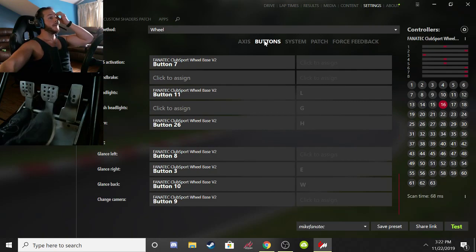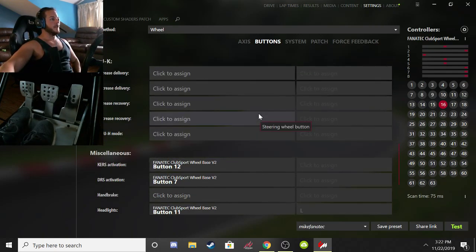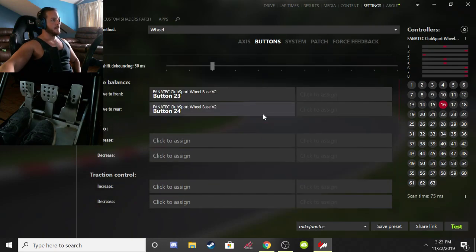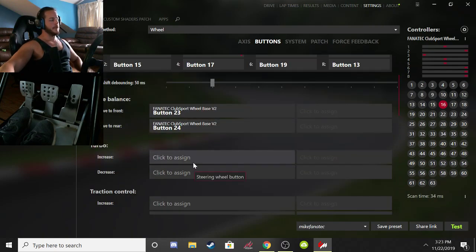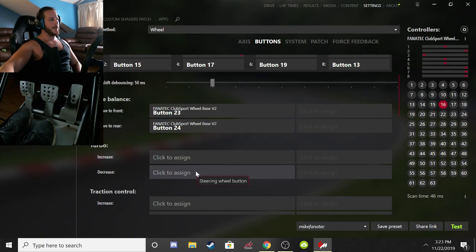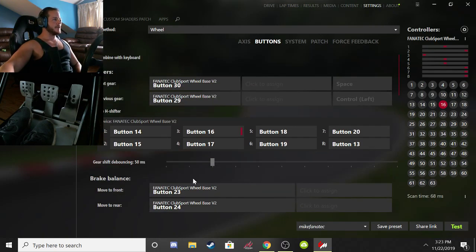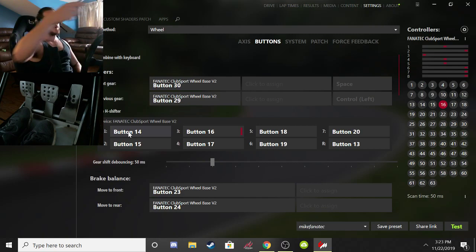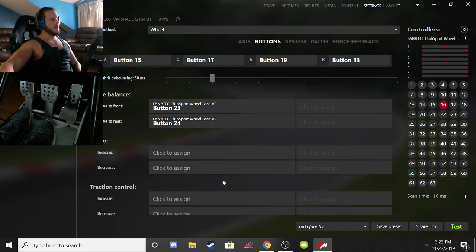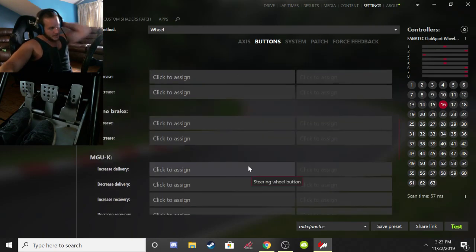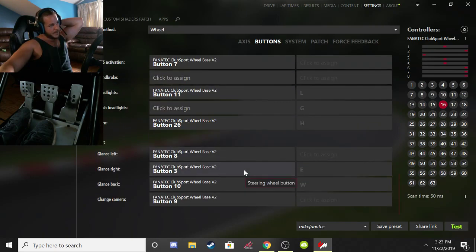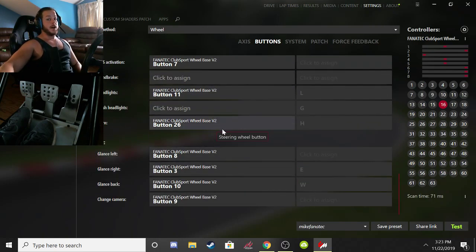For hotkeys and button assignments, go up to the Buttons tab. You'll be able to scroll through a whole bunch of options. Some cars have adjustable boost, so you could program hotkeys to increase or decrease boost on the fly. You can also program your shifter here — just click the assignment and shift into first gear and it will recognize the button. Be careful not to accidentally overwrite your configuration.